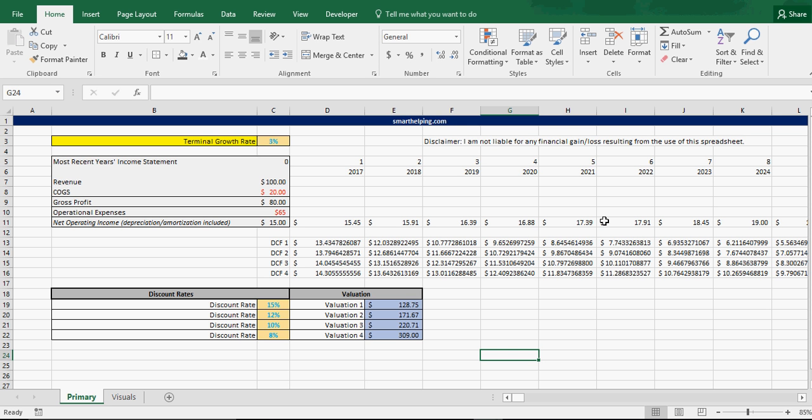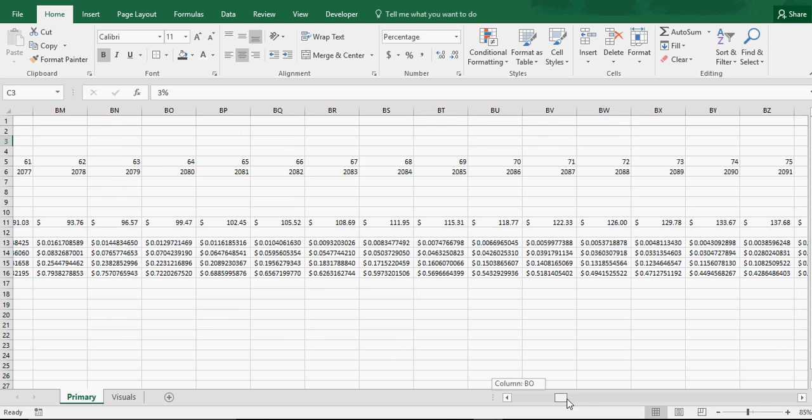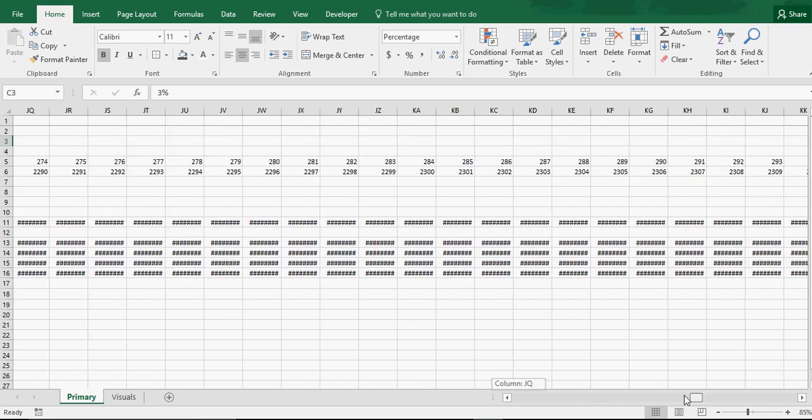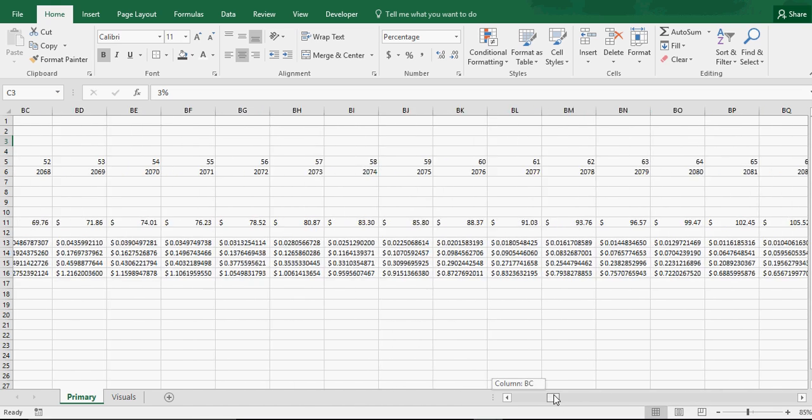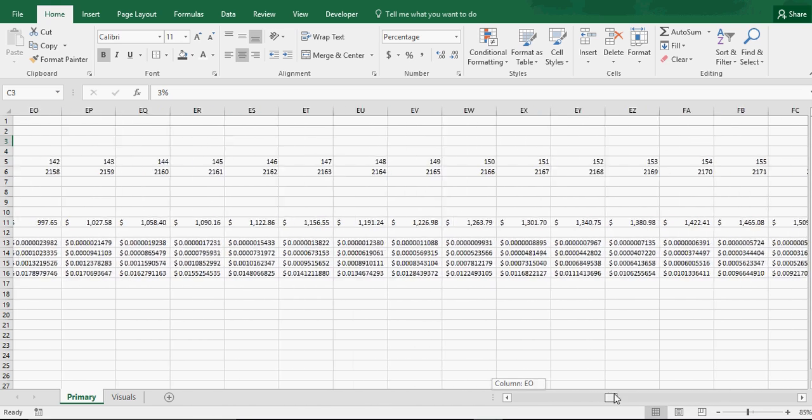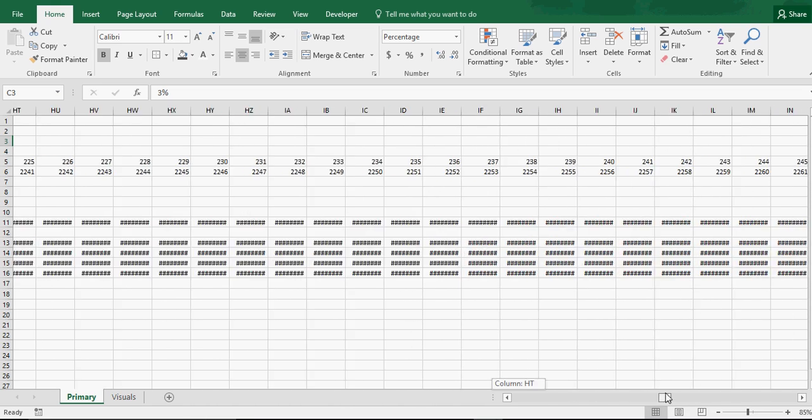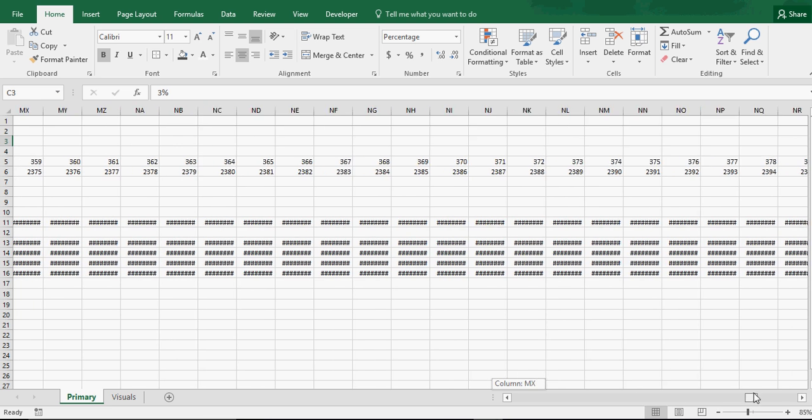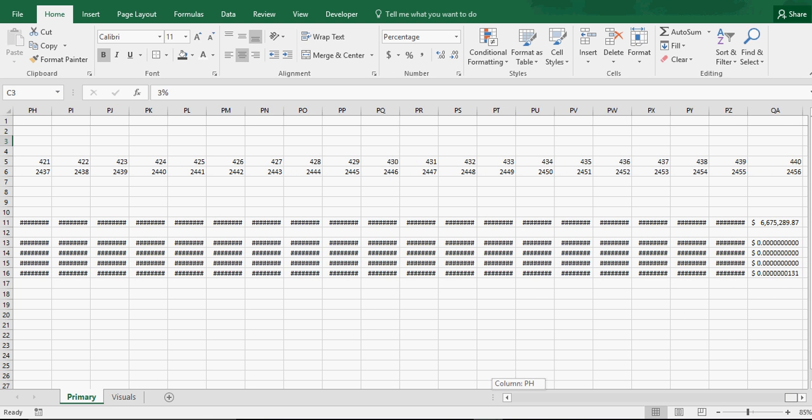It takes the cash flow of a business, has it growing into perpetuity, terminal growth right here, 3%, and then discounts that cash flow into perpetuity. So it assumes you're going to make money forever at a certain rate, and it also just discounts that cash flow.